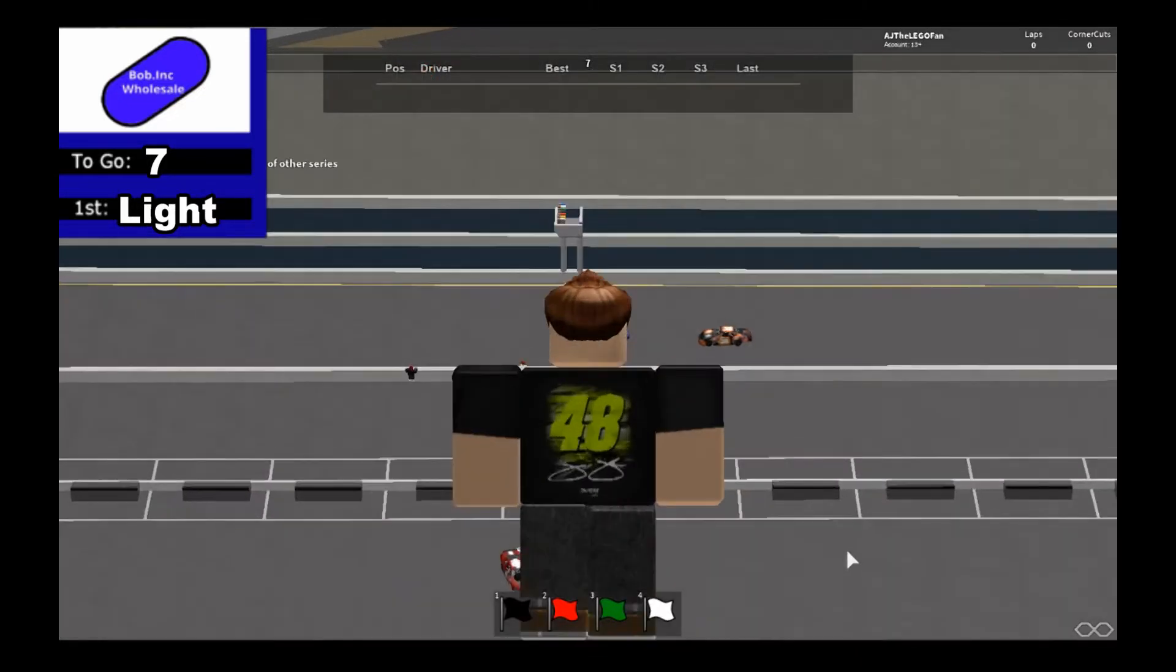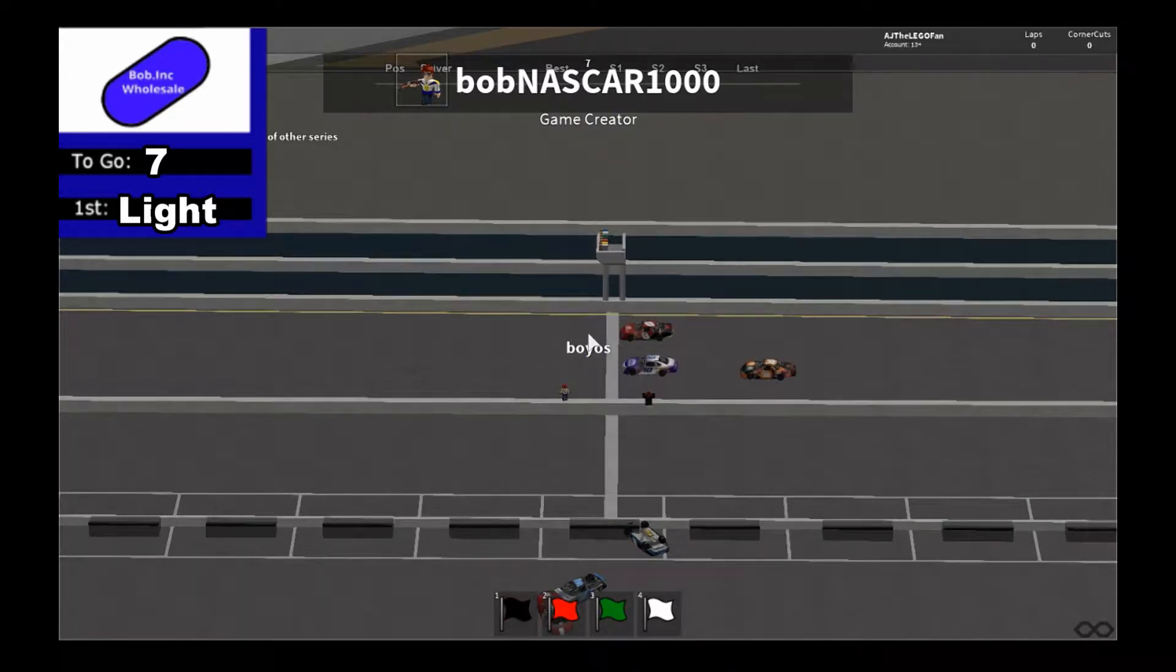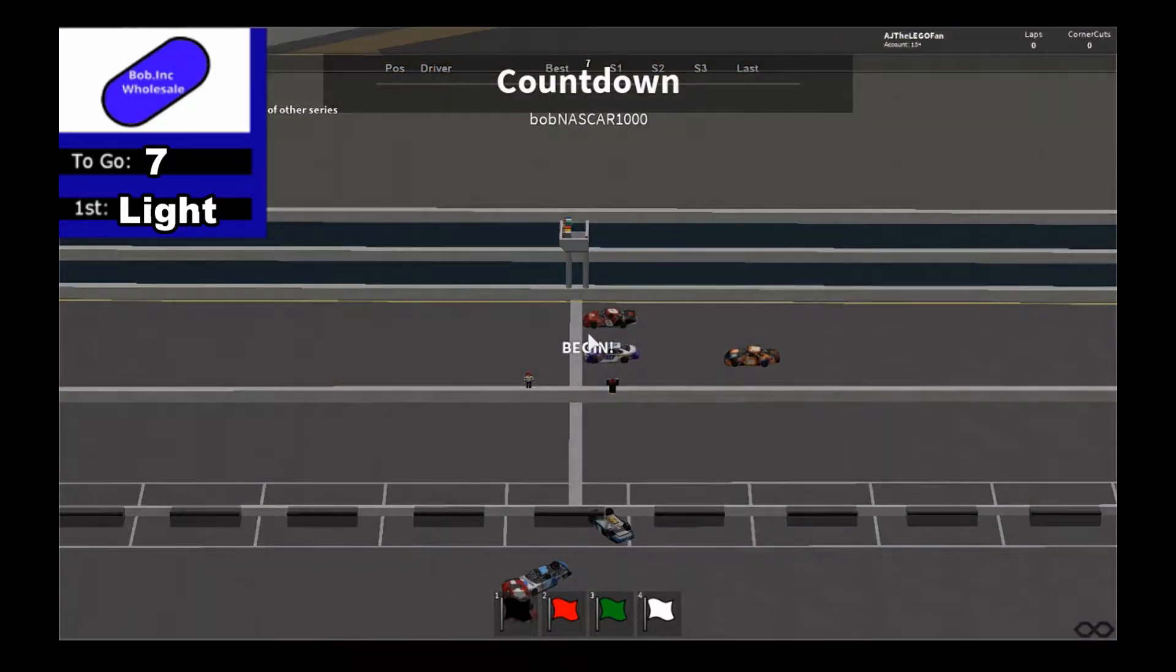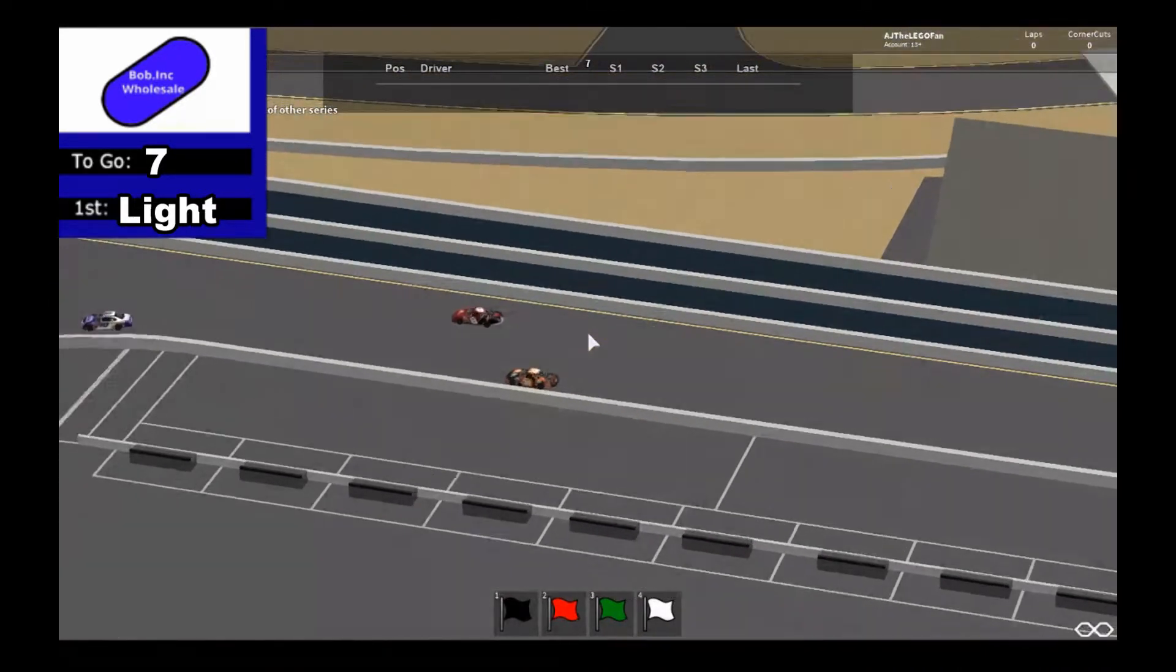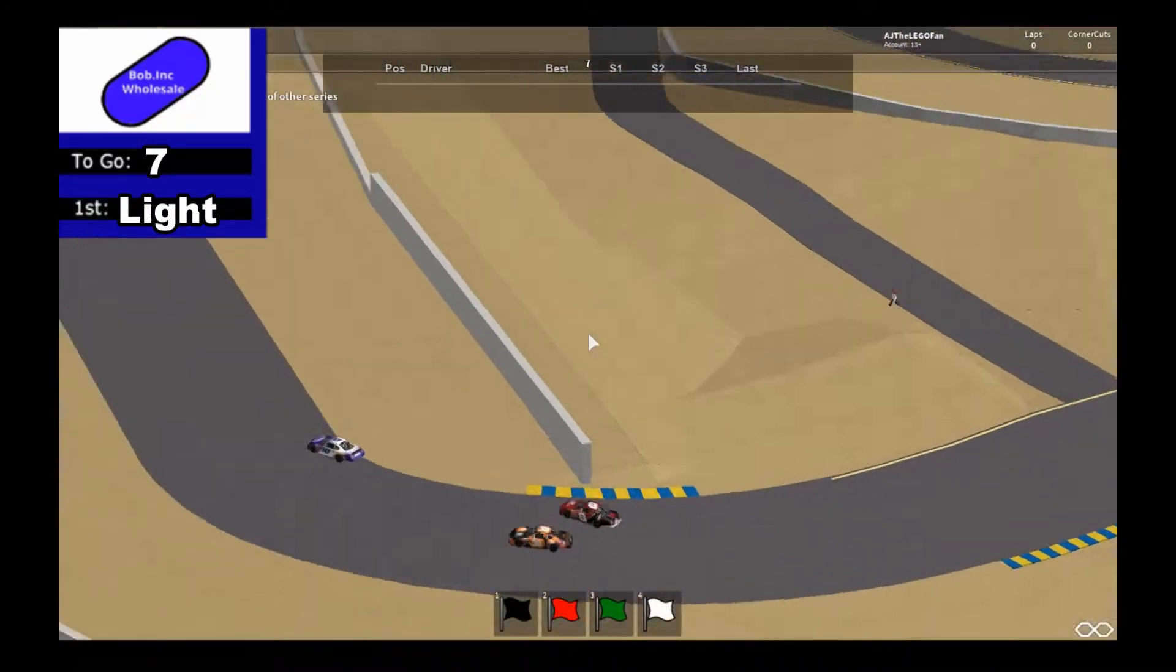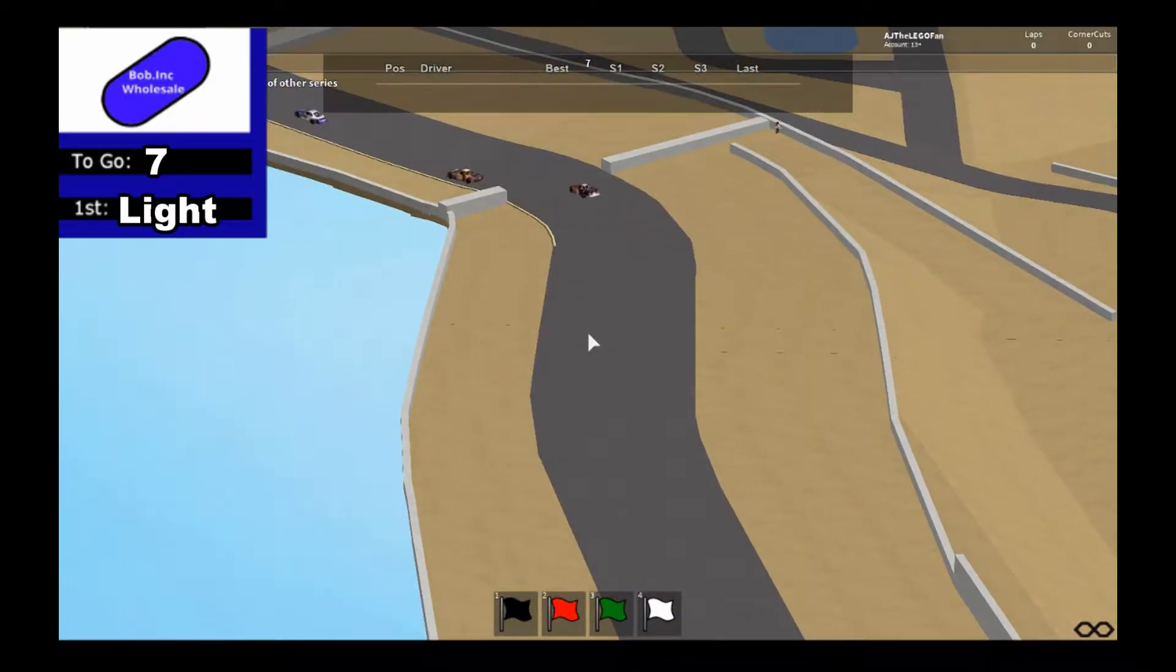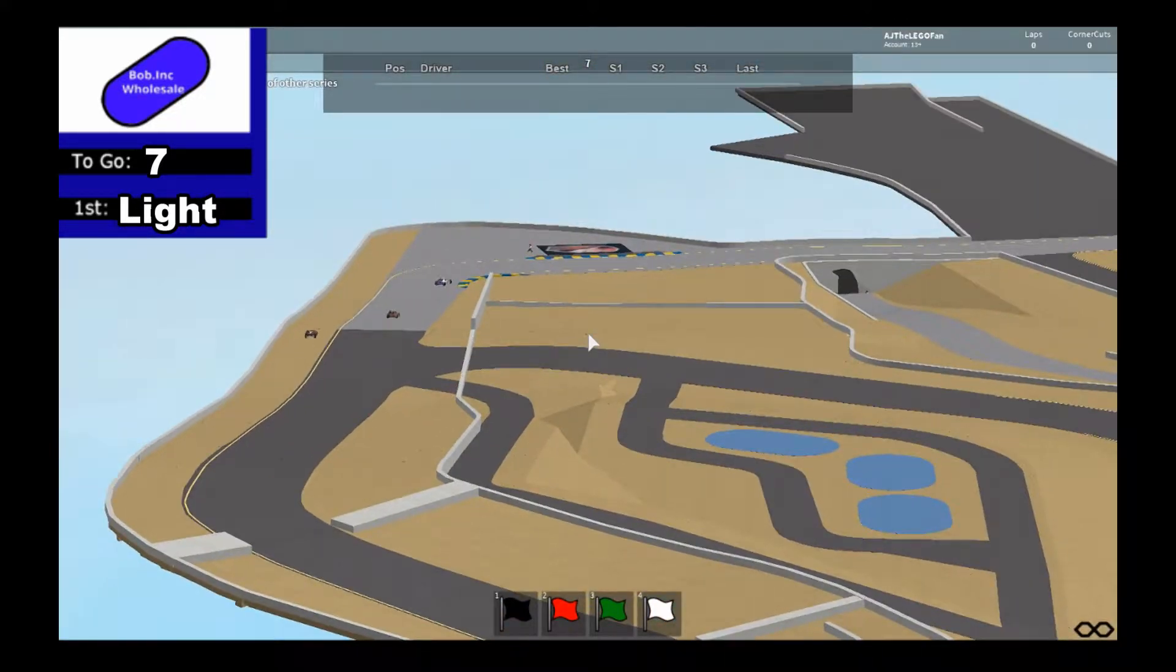We're back again here at Sonoma. It's Light first, Epic second, and then Meme third. The green flag is out. Meme trying to get that second spot away from Epic, but here they go through turns one and two and they almost wreck, but they save it. And Meme gets second and he's now going for first.